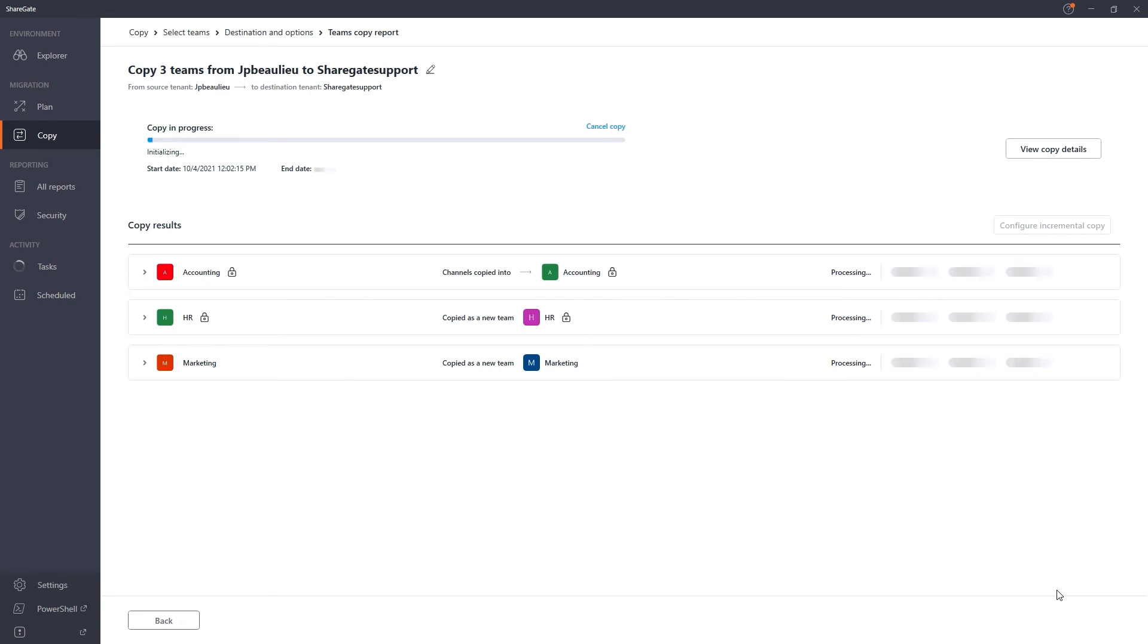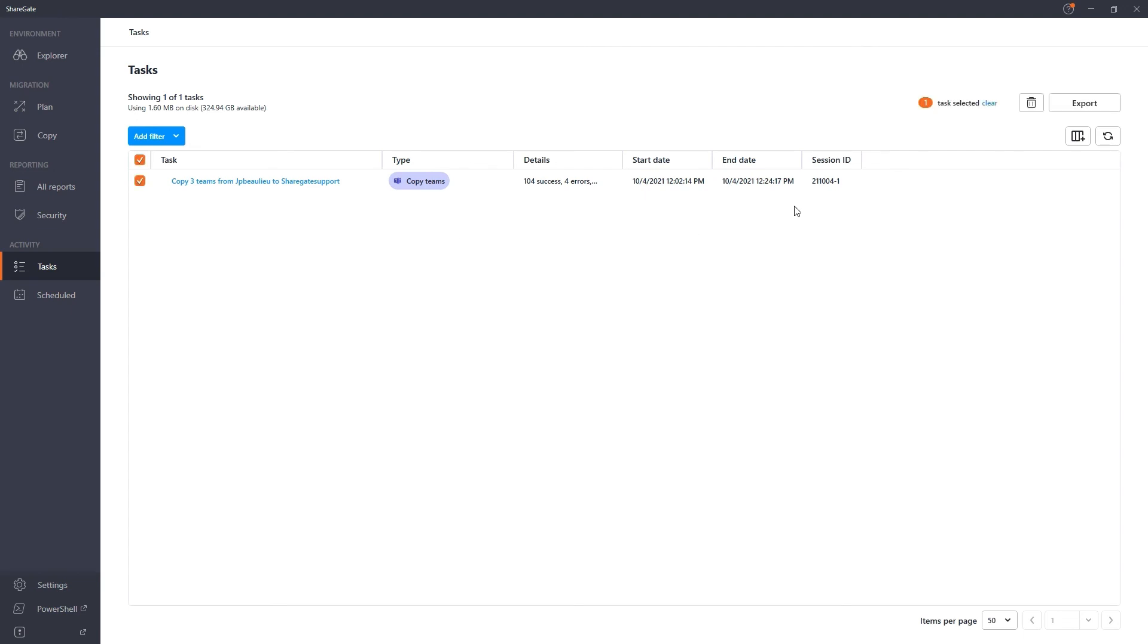Once your migration is finished, you can head over to the task screen where you will find a detailed report for this team's copy. You can even export this report to Excel for even more flexibility.